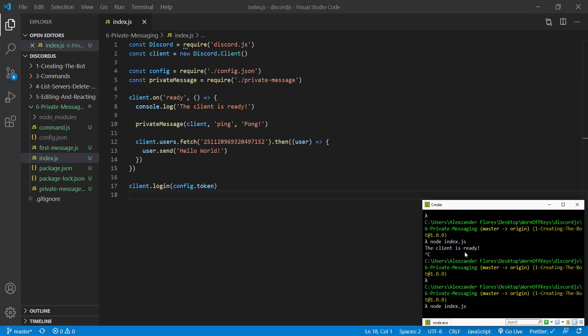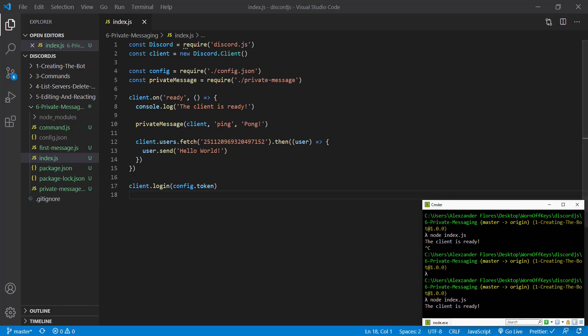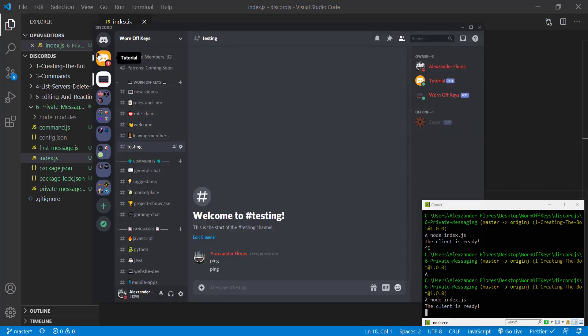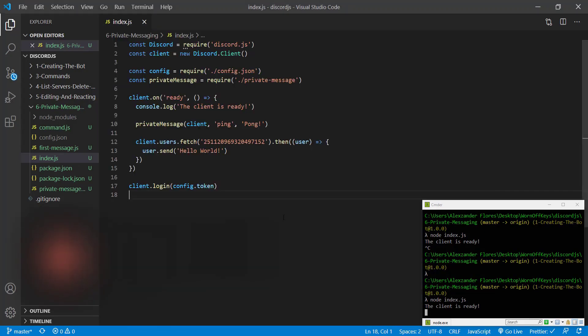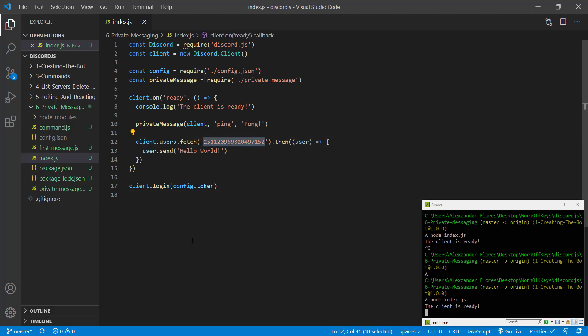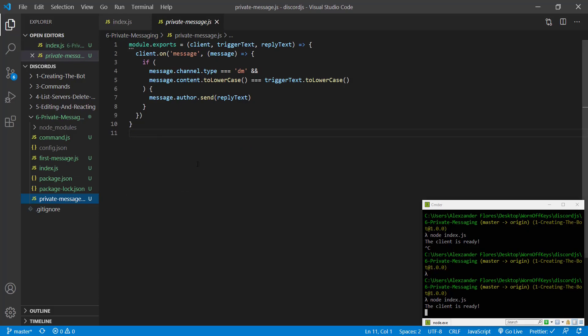we're going to have an exact message right here. There it is right there. Hello world. So that is one way you can send a message to a user or private message if you have just their Discord ID. And in some cases you'll need this and in other cases you'll be able to just use the message.author or another type of user object.